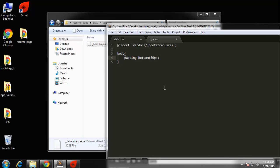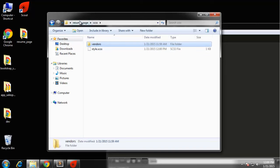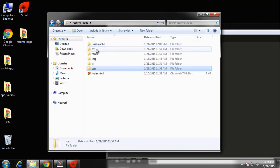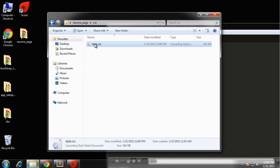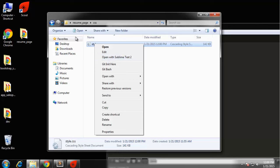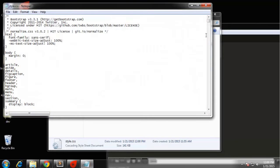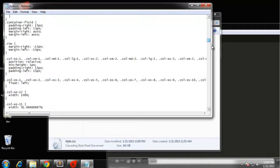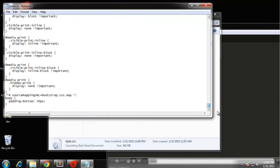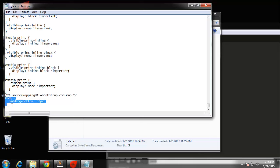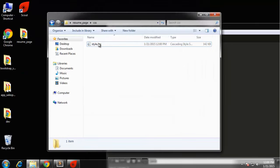We'll save that and then we should check the CSS and open up style.css. You can see now that Bootstrap, all the styles are in there. At the bottom you can see our actual style.scss stuff which is just the body right now, the padding bottom. That's all set up.